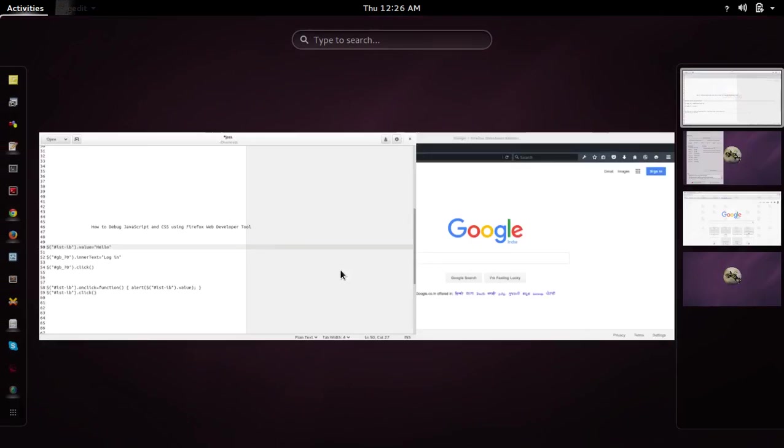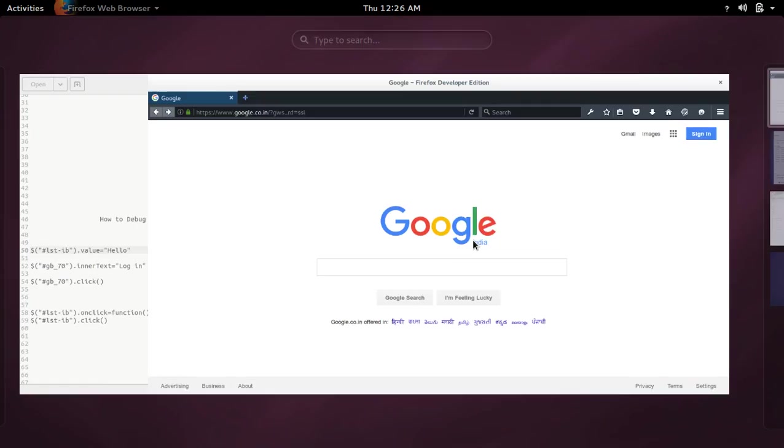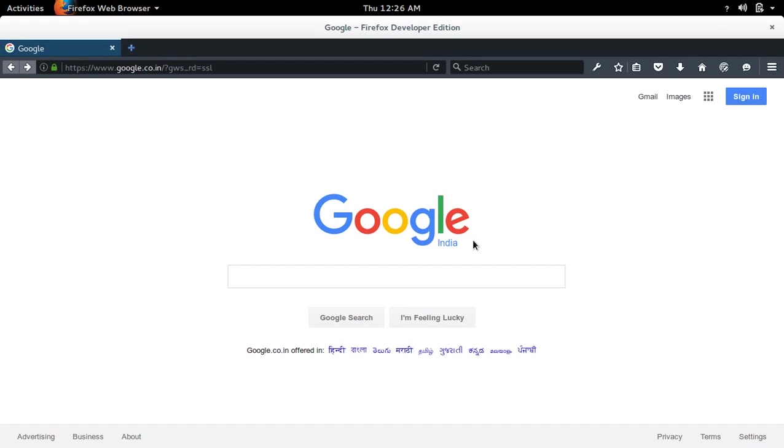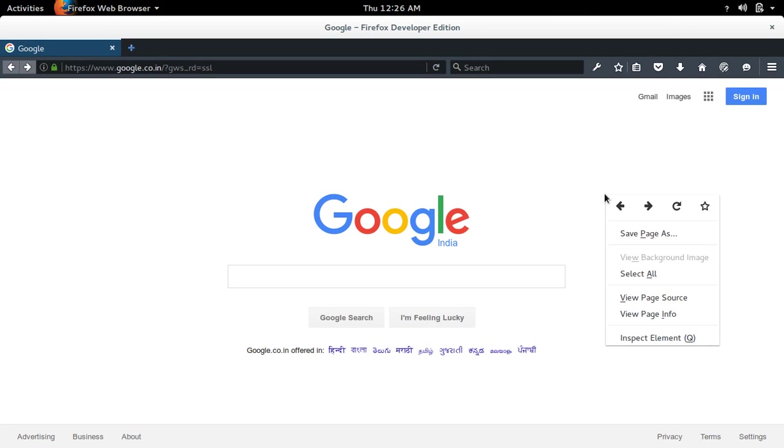First, go to use Firefox browser. If you want to open web developer tools, you can right-click on the page.